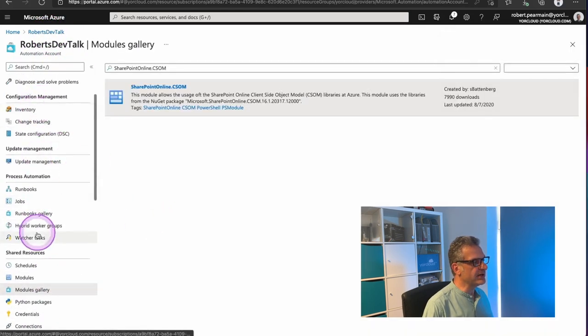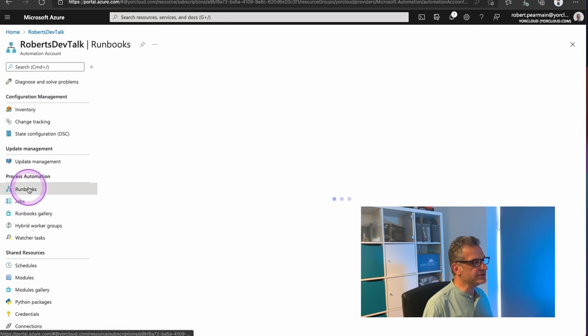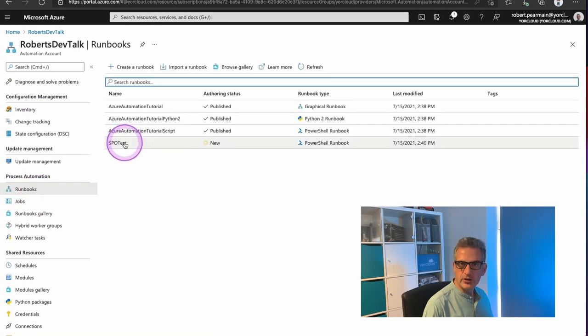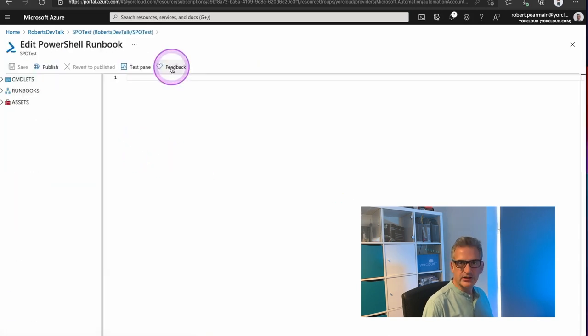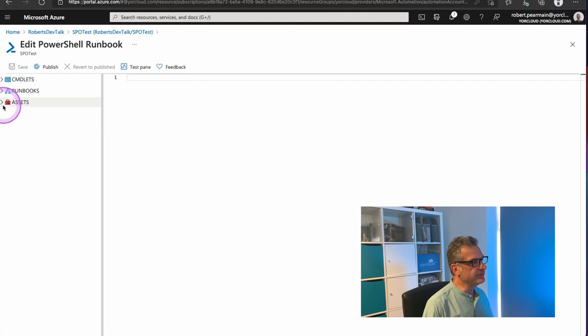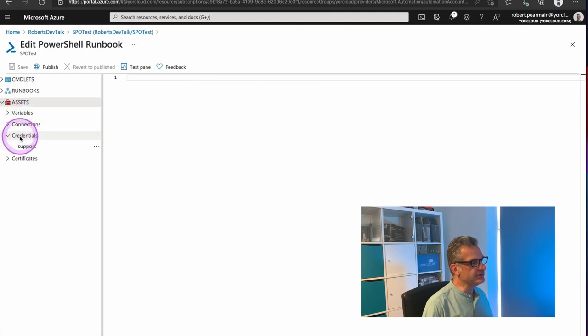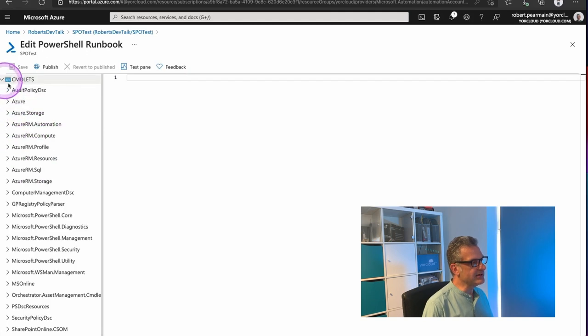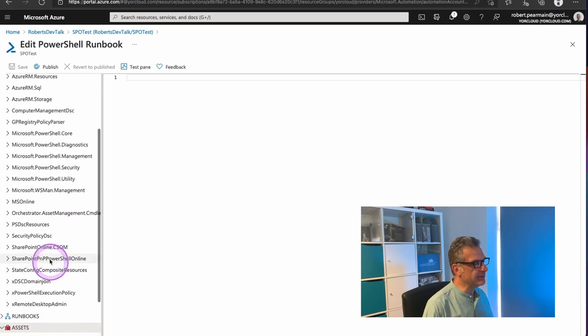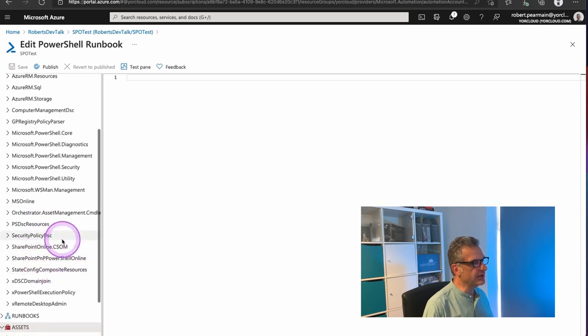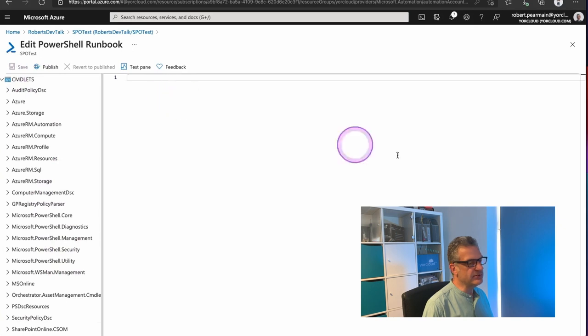And these will now be added to my shared modules. So I'm going to go back to my runbooks. I'm going to open SPOTest. Click Edit. And you'll notice in the Assets, we've got our Credentials. In our Commandlets, we've got SharePoint. And the other ones have loaded now.